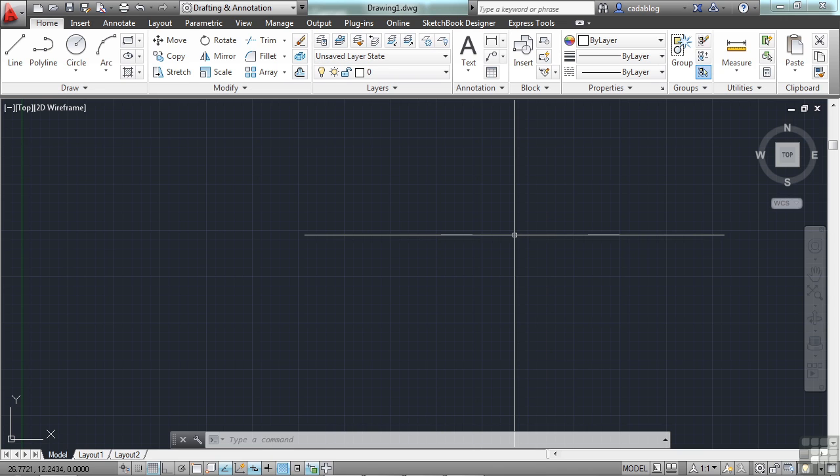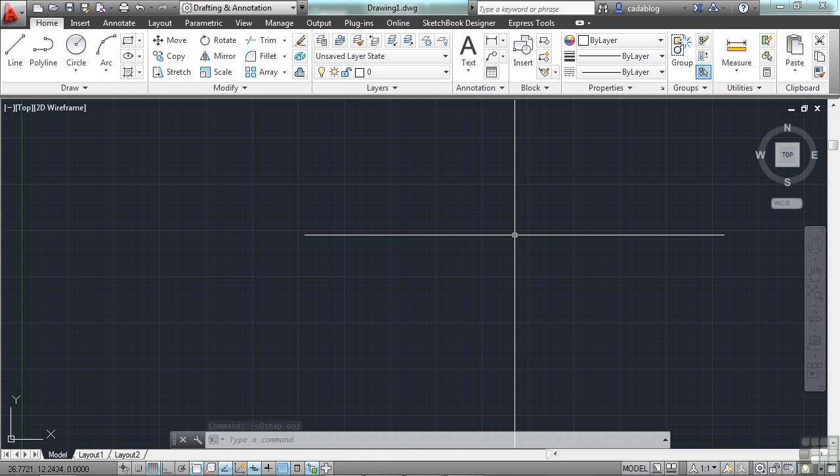OSNAPs can be turned off and on, or they can be used individually, or a combination thereof. When you turn them on by pressing the F3 button, that is called the running OSNAP because your OSNAPs are always running.